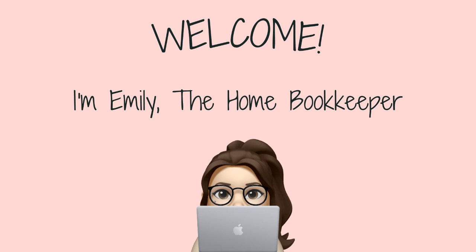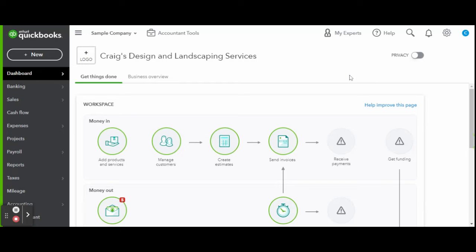Hello everyone, thanks for tuning in. I'm Emily the Home Bookkeeper, and on this channel I help business owners and fellow freelance bookkeepers navigate the ever-changing QuickBooks Online while also sharing insightful videos on all things business ownership and finance.